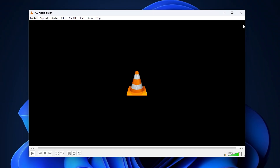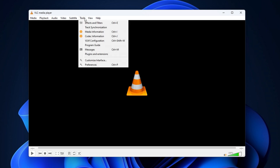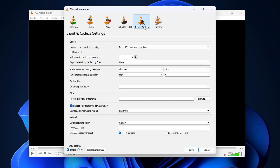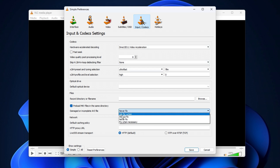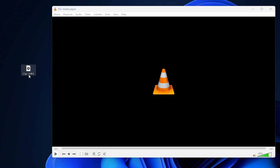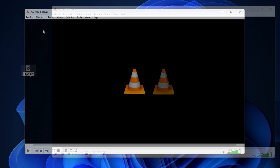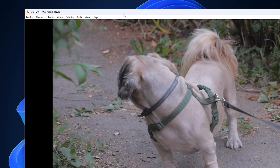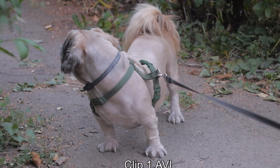First, download and install VLC media player onto your computer if you haven't already. Next, open it up, and in the top menu bar select the Tools menu and hit Preferences. Then select the Input and Codecs submenu. Next, under Damaged or Incomplete AVI Files, select Always Fix. Finally, hit Save. Now, go to your clip and rename the file extension from MP4 to AVI. Then import this file into VLC media player, which will cause VLC to attempt to fix it.